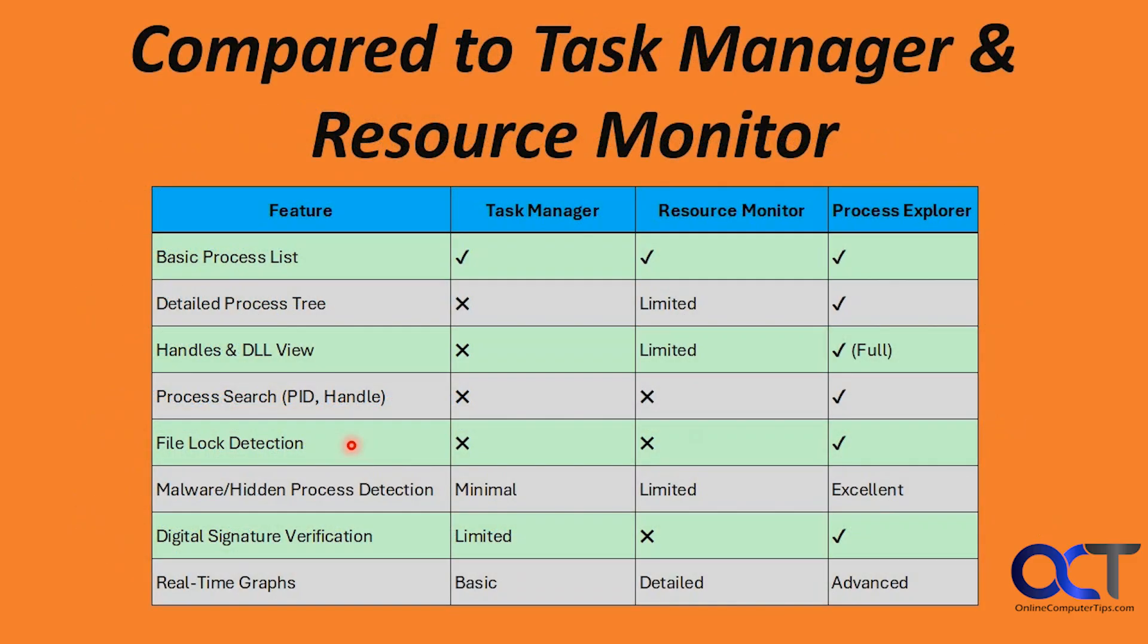Here we have a chart comparing it to Task Manager and Resource Monitor. We have the feature here, what Task Manager can do, Resource Monitor can do, and Process Explorer can do. You can see here for Basic Process Listing, we all kind of do it here.